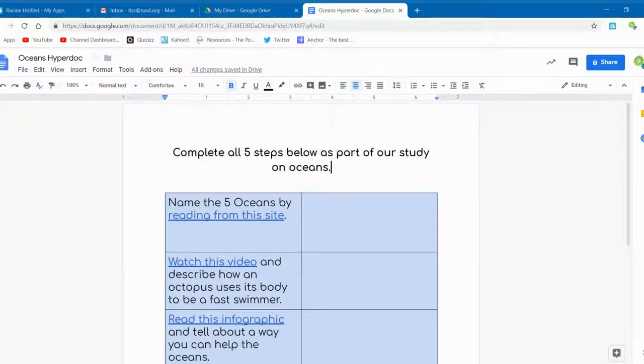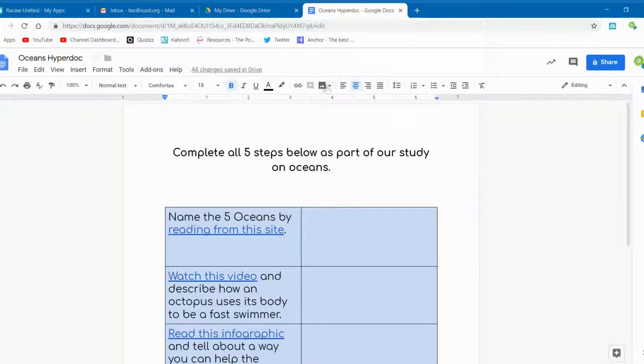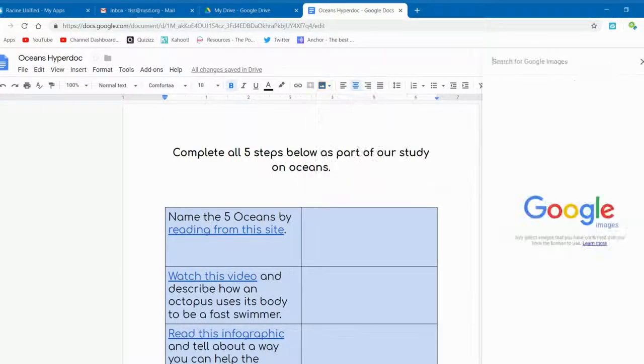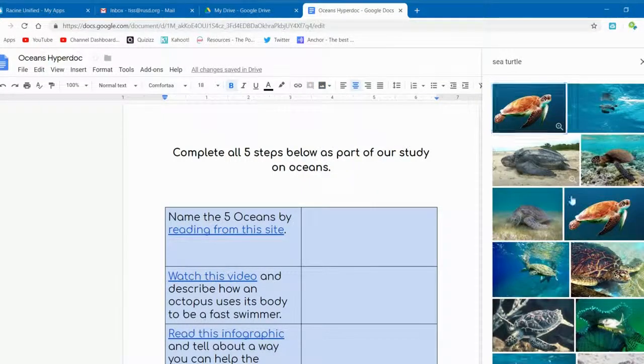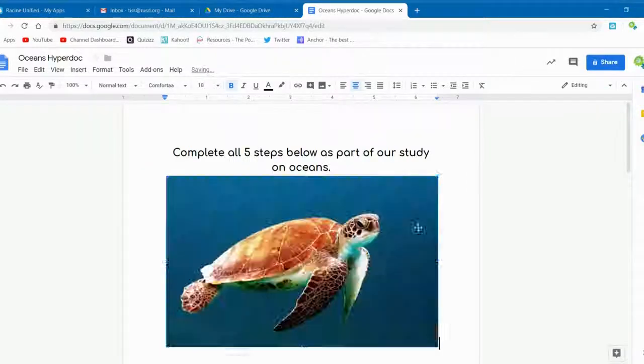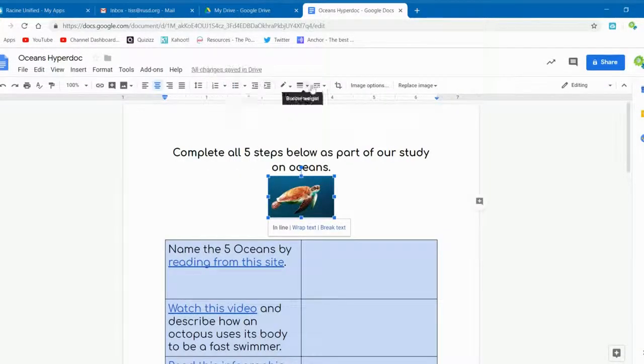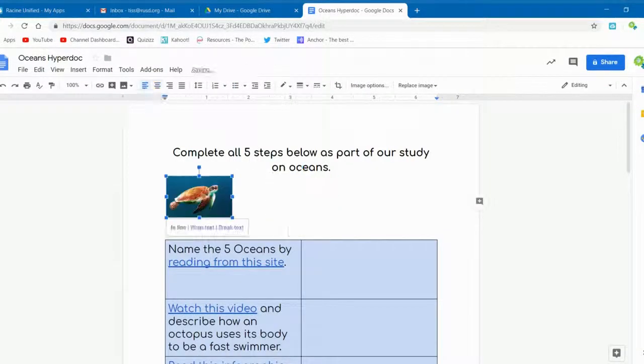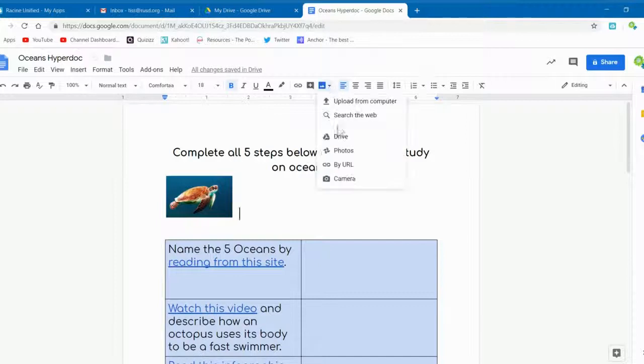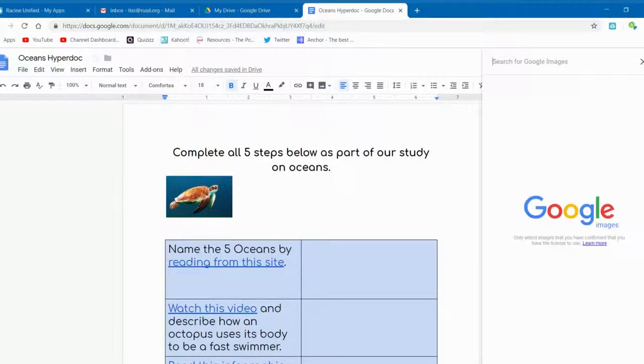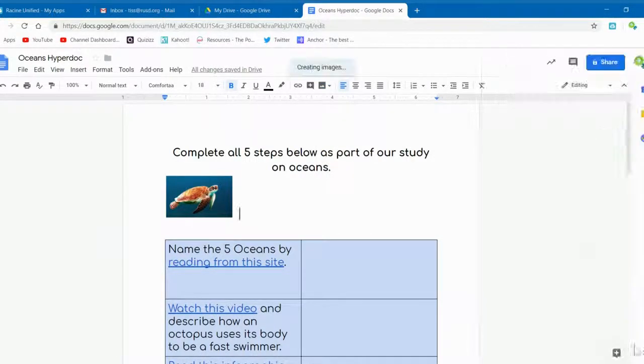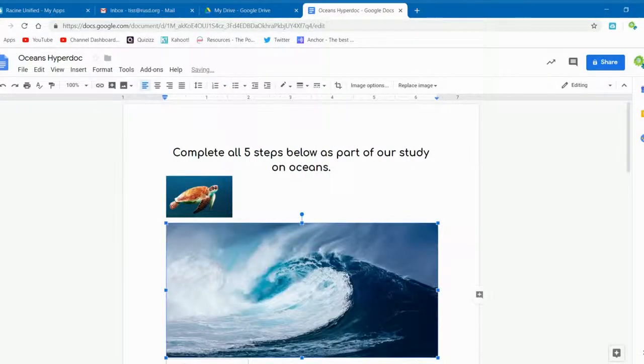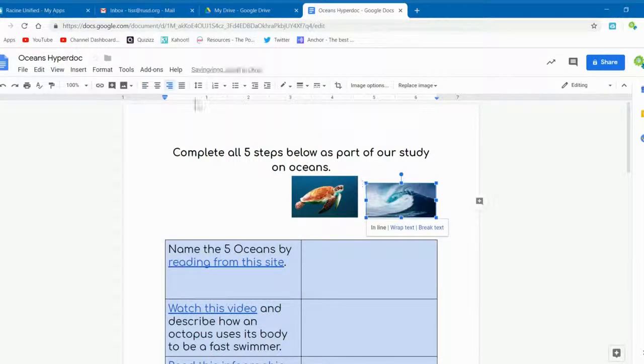There are other things you can add to enhance your HyperDoc as well. In this case, we're adding pictures to fit the theme of the HyperDoc itself. Be sure to move them around, resize them as you see fit. There are other things you can do as well, such as adding colors, changing colors to the fonts. There's a lot of things that you can do. Feel free to explore.